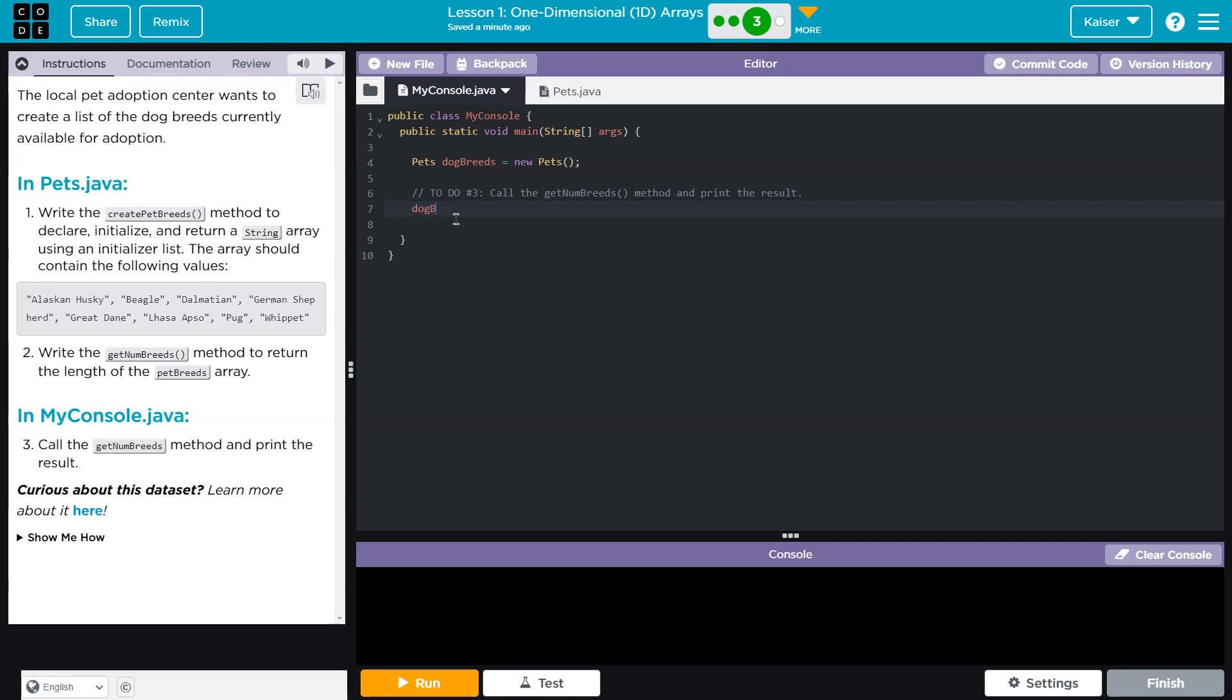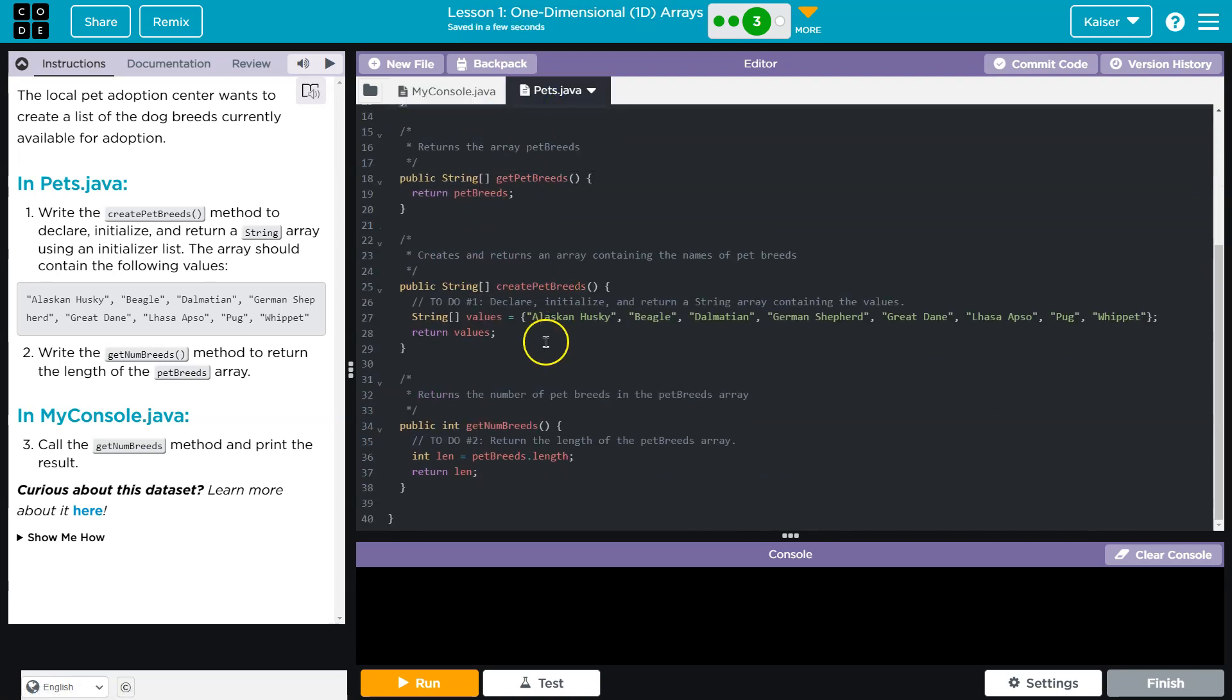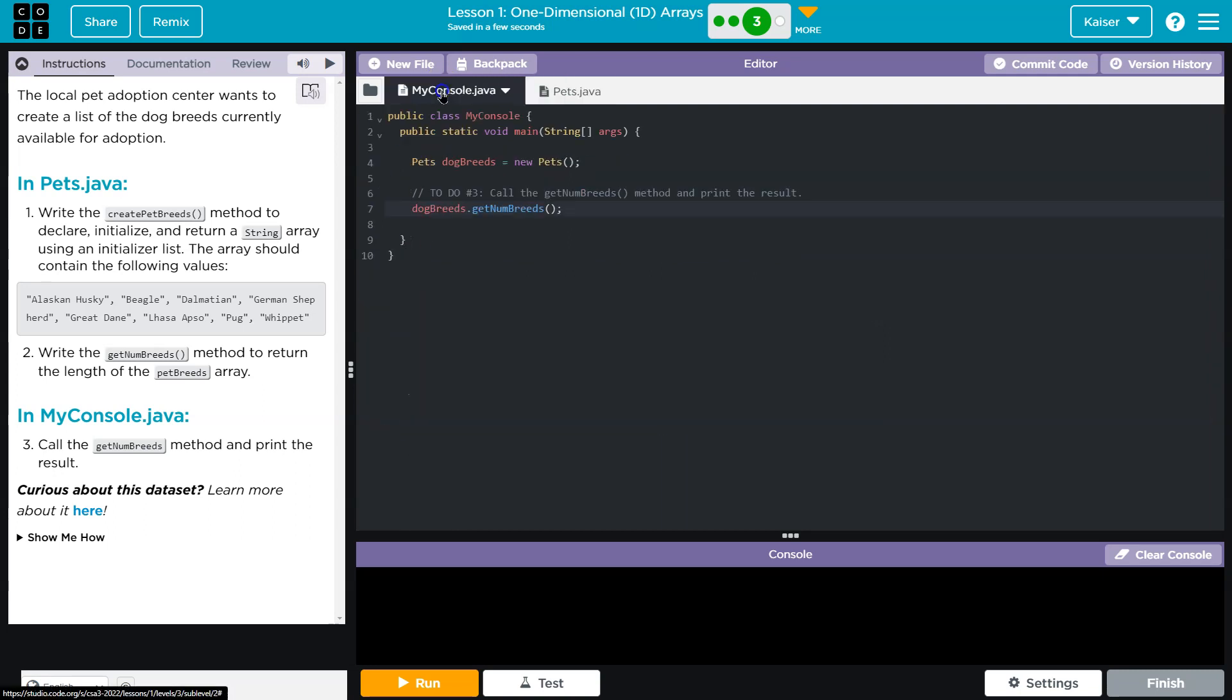And it's going to be equal to the new pets. This tells it, hey, we're using this stuff. Now down here, I'm just going to say, oh nope. They named this dogBreeds dot. And now I need to do get. And this will ask the computer, hey, go over here, find getNumBreeds. And whatever the length is, give me that back. Ready?